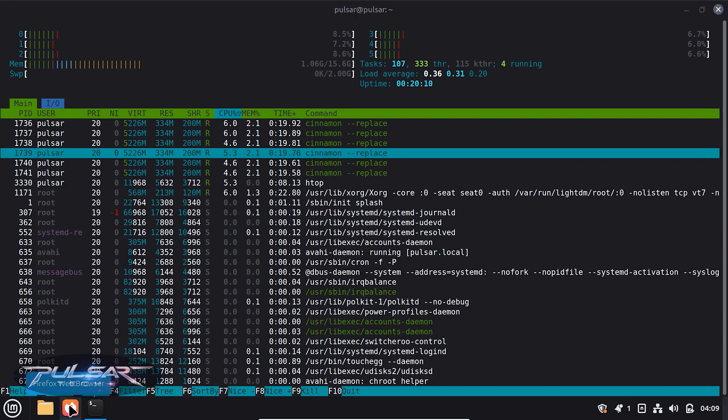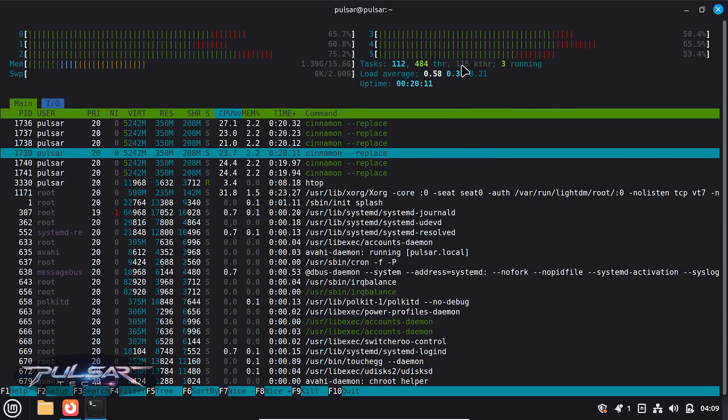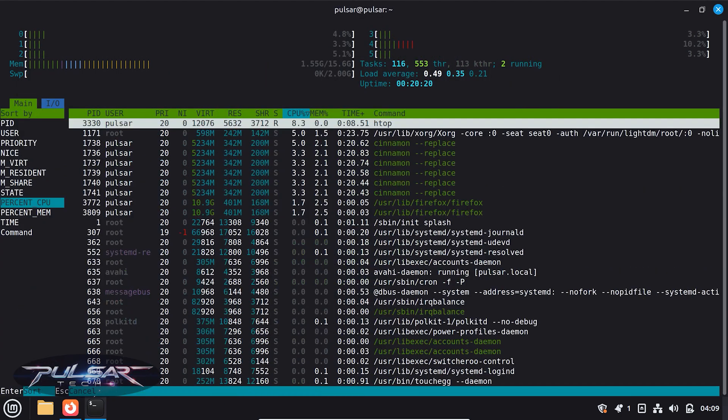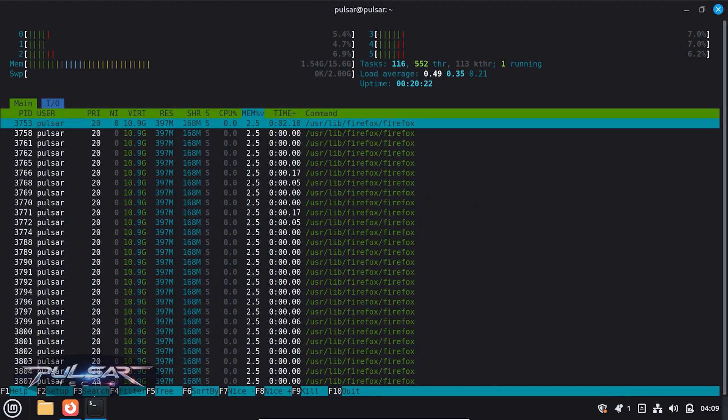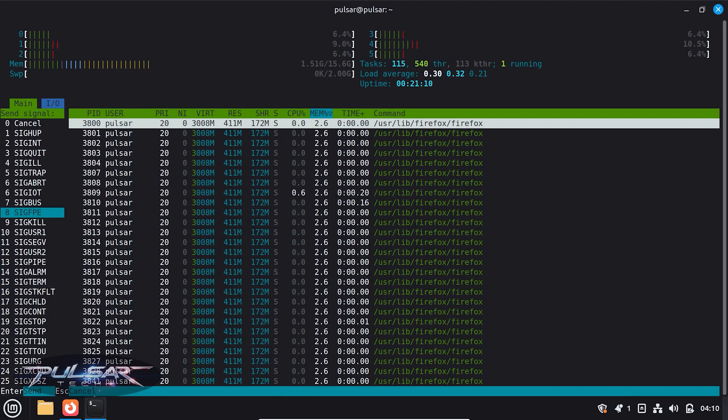So let's say I'm just going to start this Firefox and then I'm going to sort it by memory, and let's go ahead and kill this process. So just press F9, choose the signal kill, and press Enter.